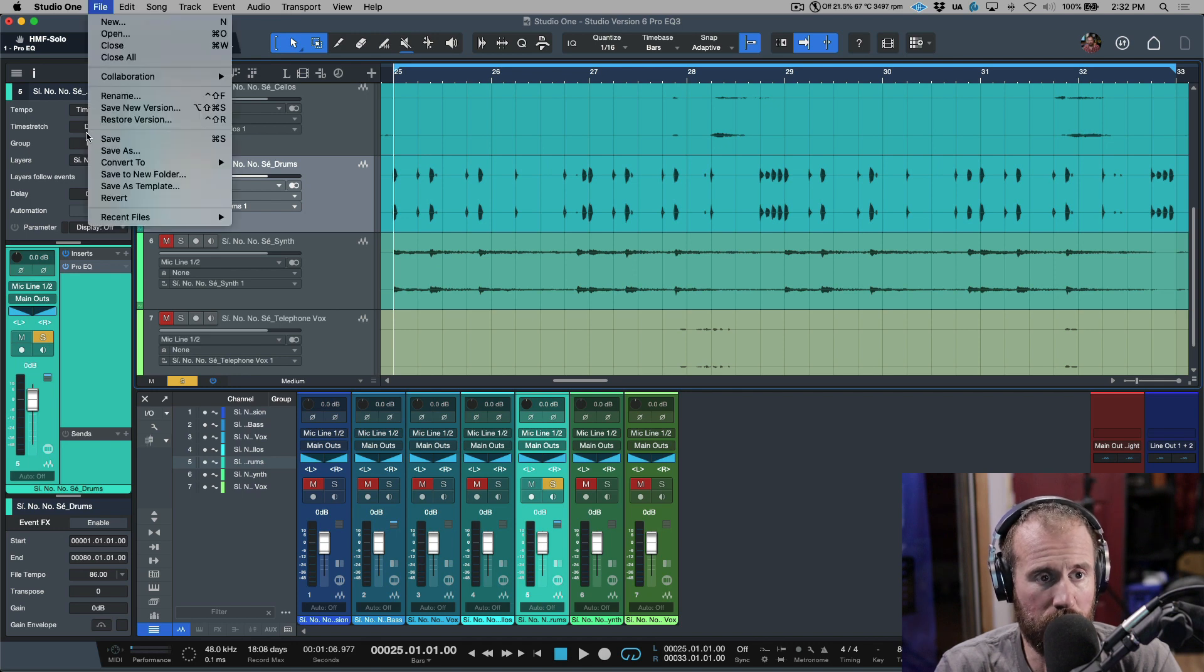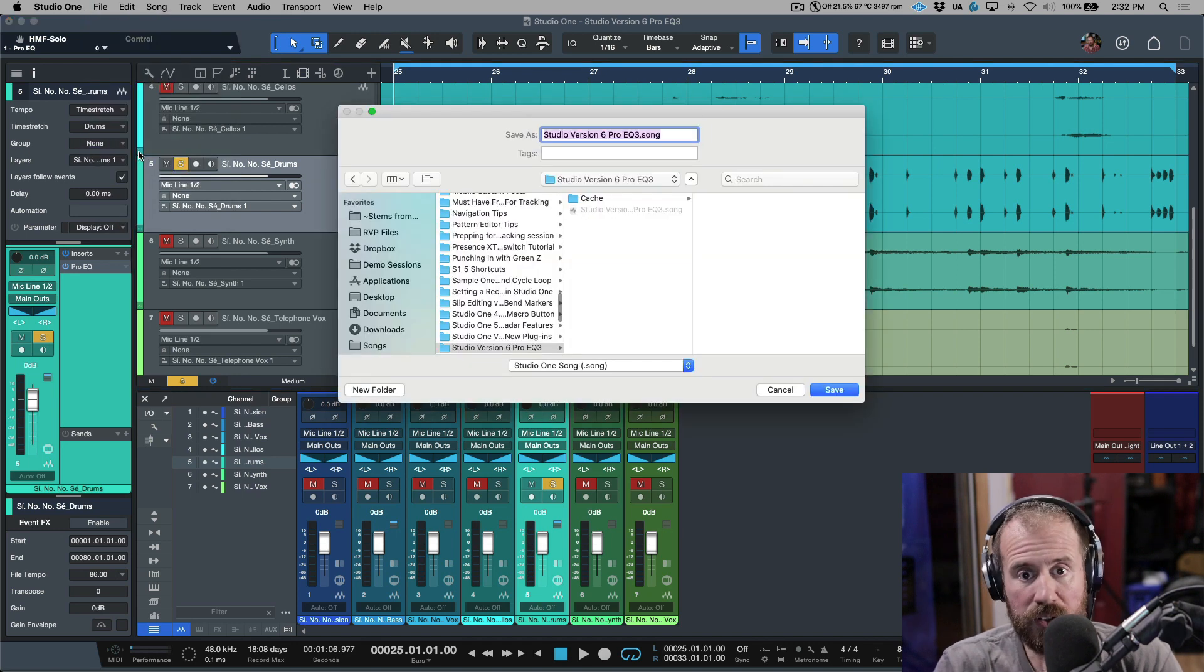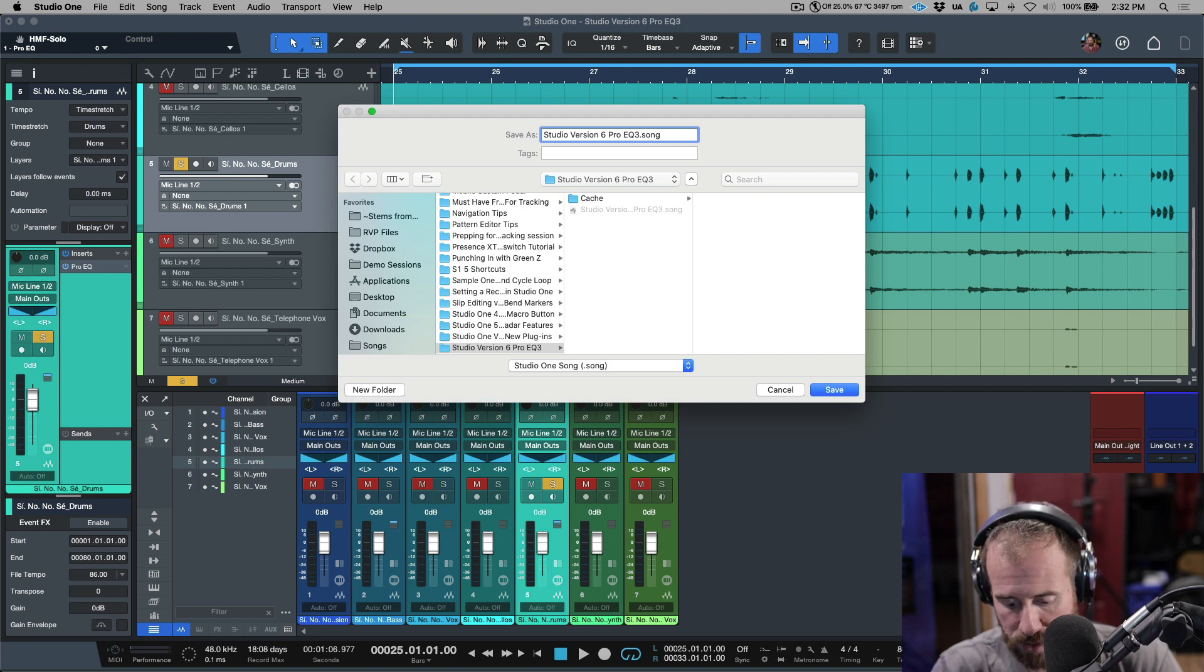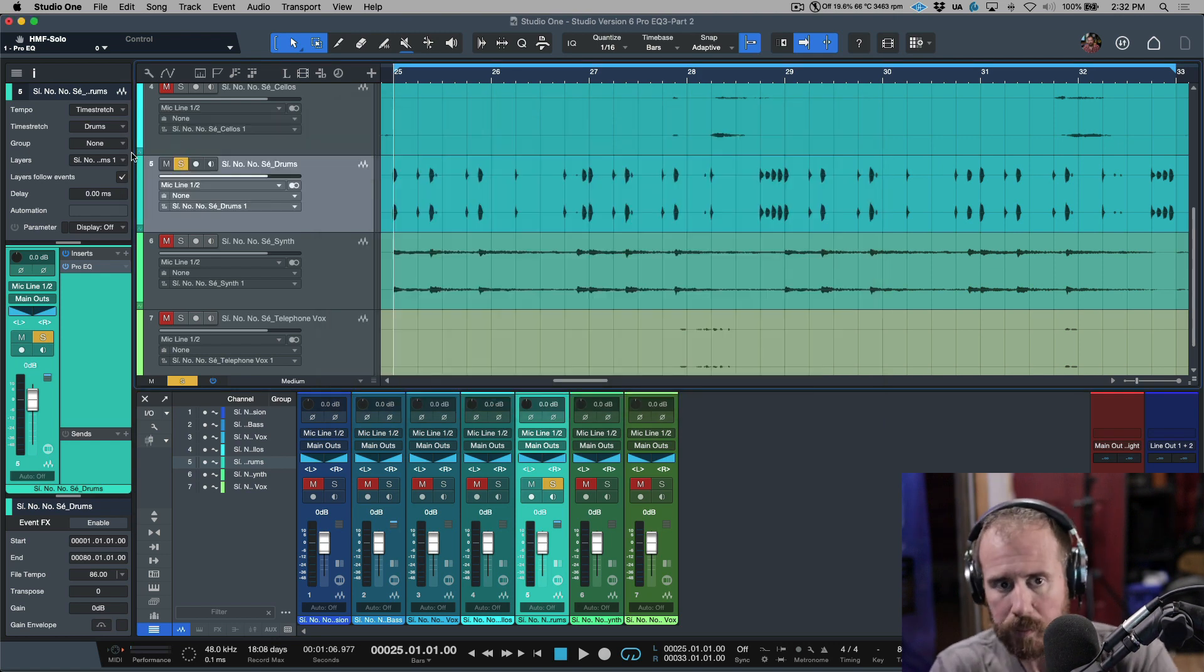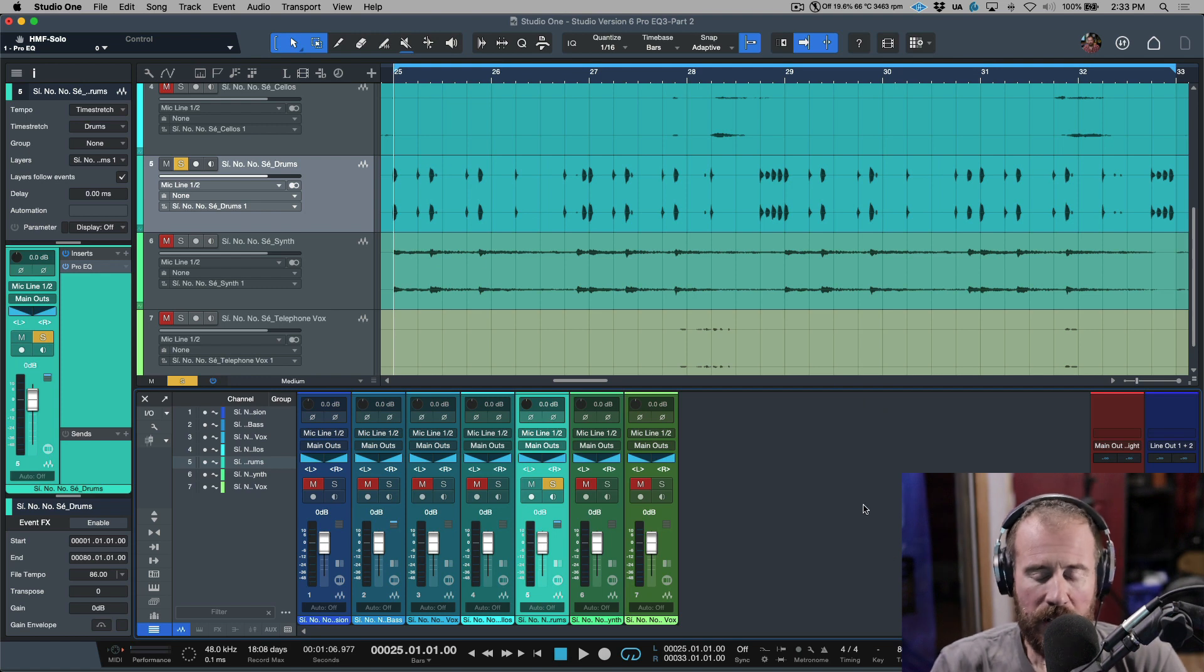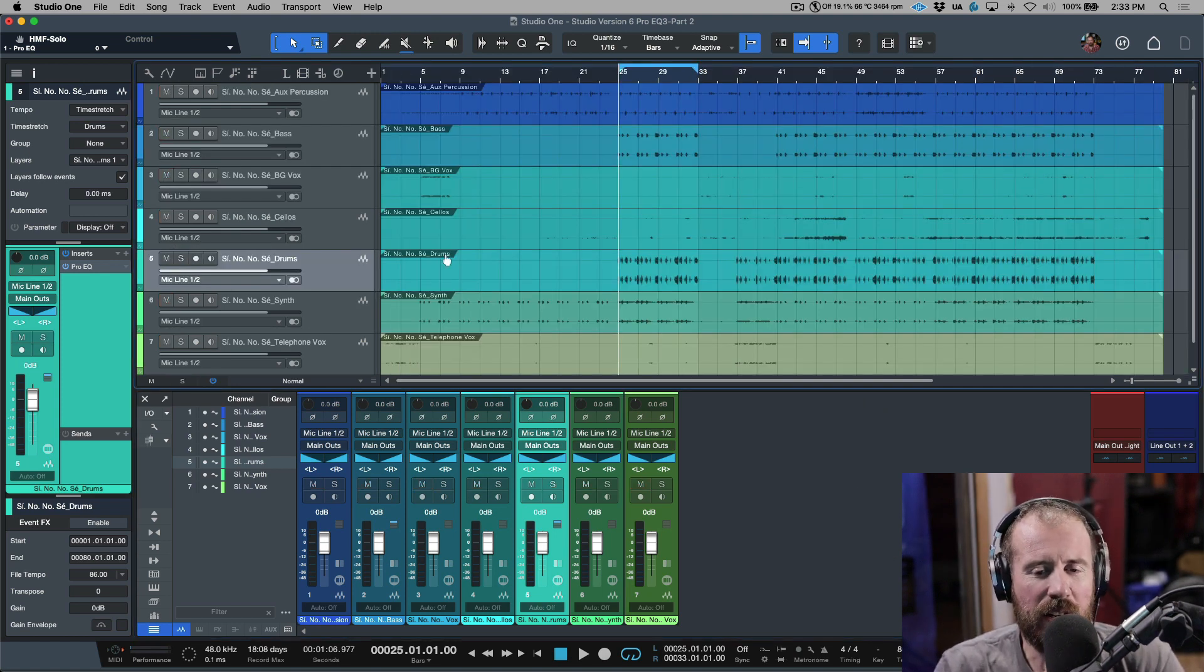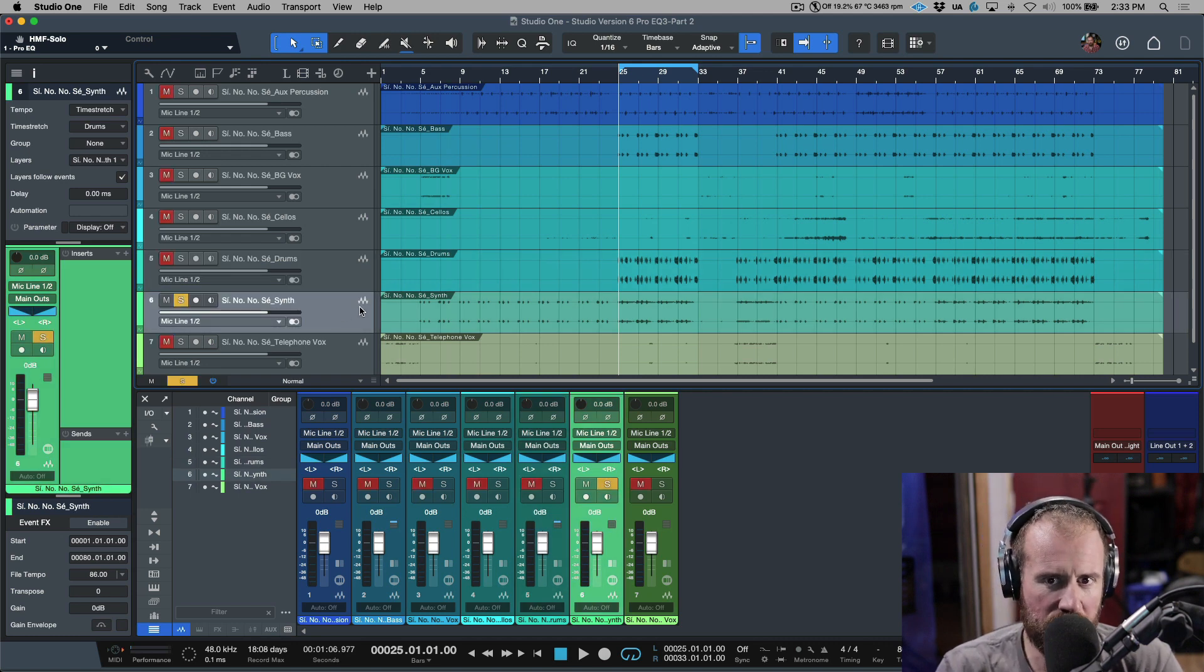First things first, what I'm going to do is go with save as and we'll call this part two. Okay, so what we need to do is we need to identify a couple different tracks that are maybe competing with each other in some way. Let's have a listen to this.